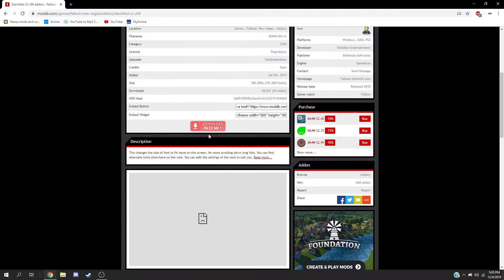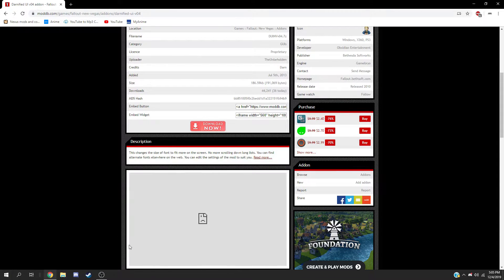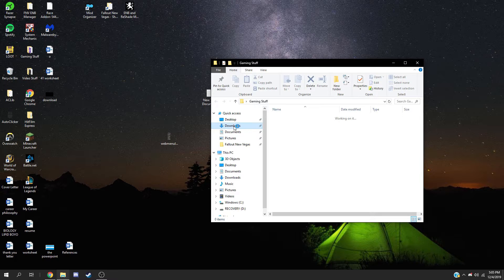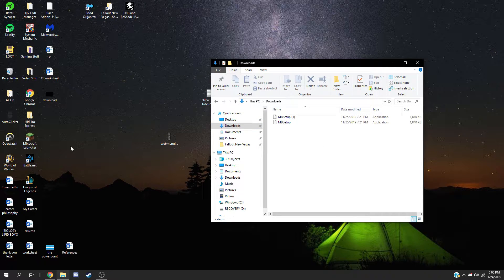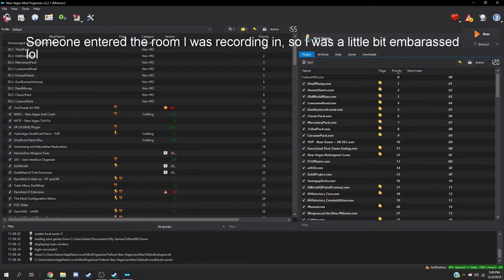Once you click this download button right here, it will be in your downloads folder. I'm sure if you guys are downloading mods, you probably know how to do this stuff already. It'll probably be in this folder right here, or wherever you put it, once you get the file.